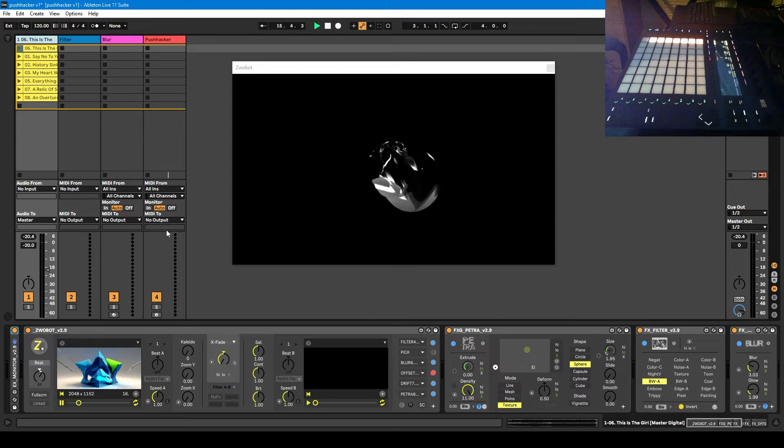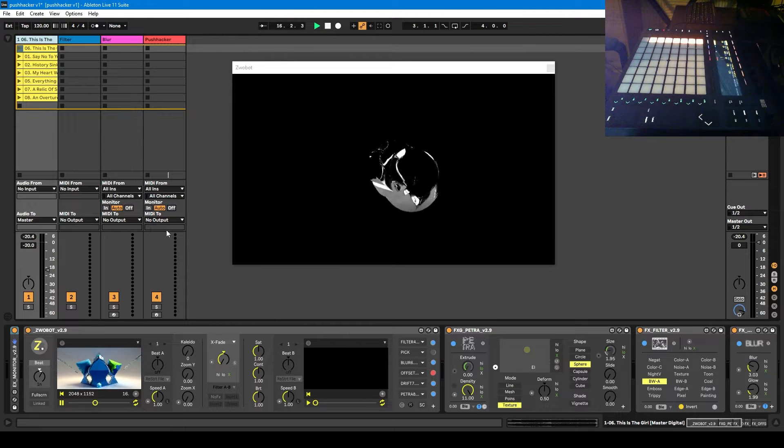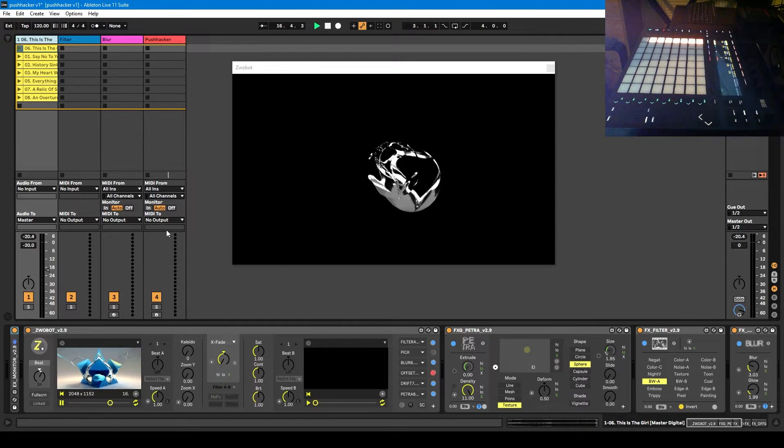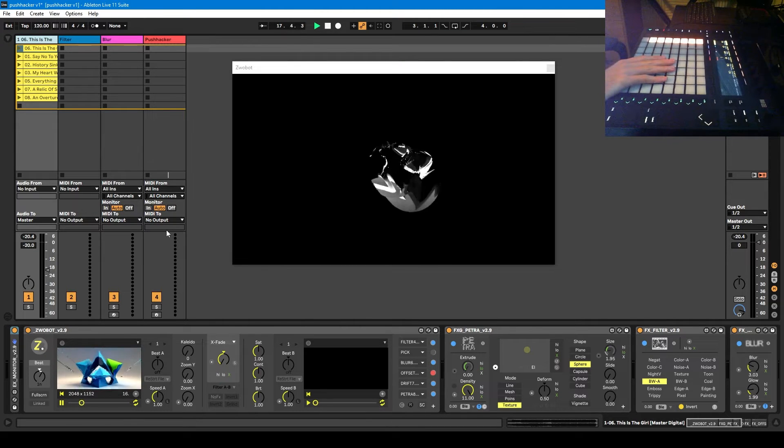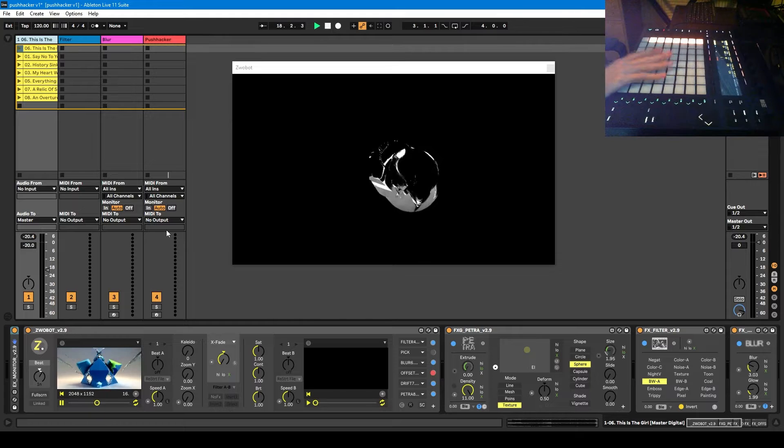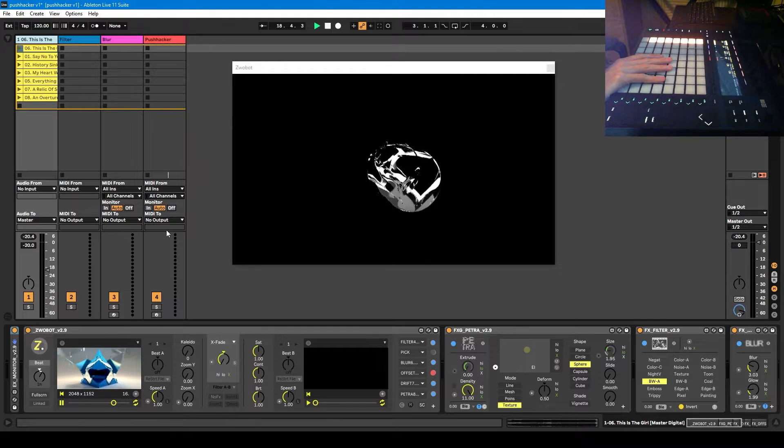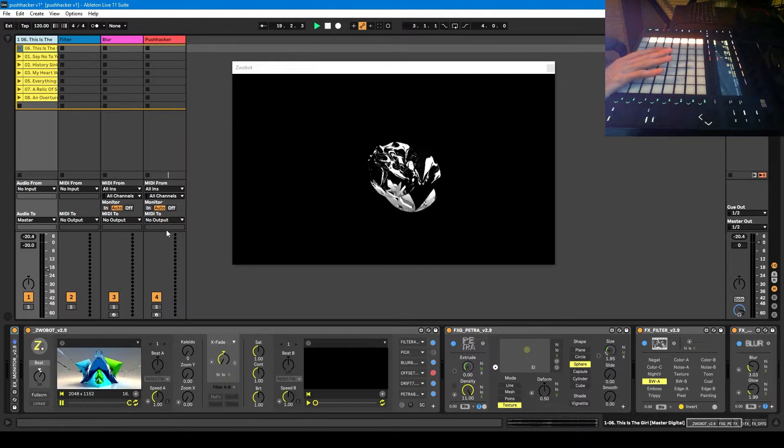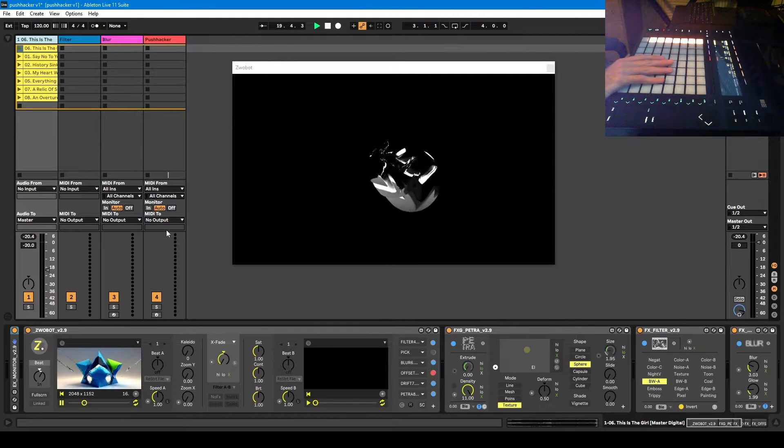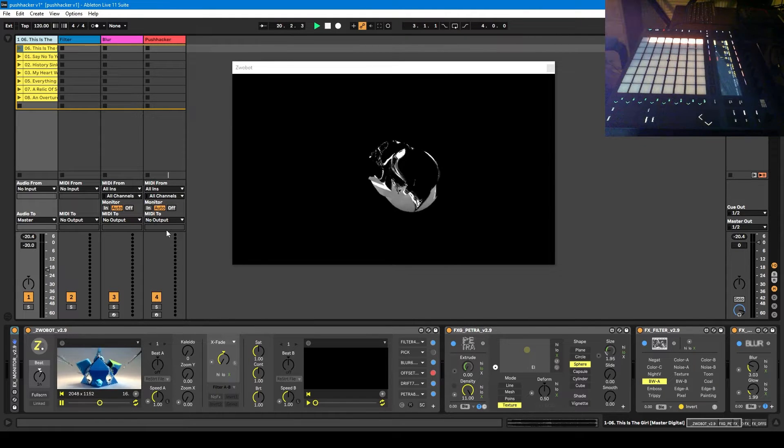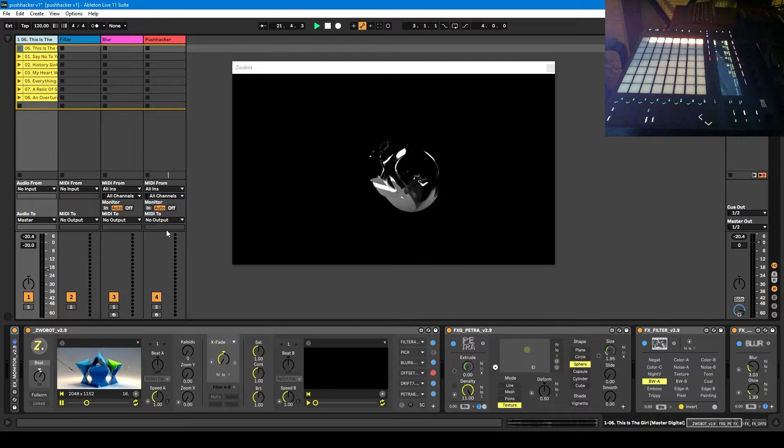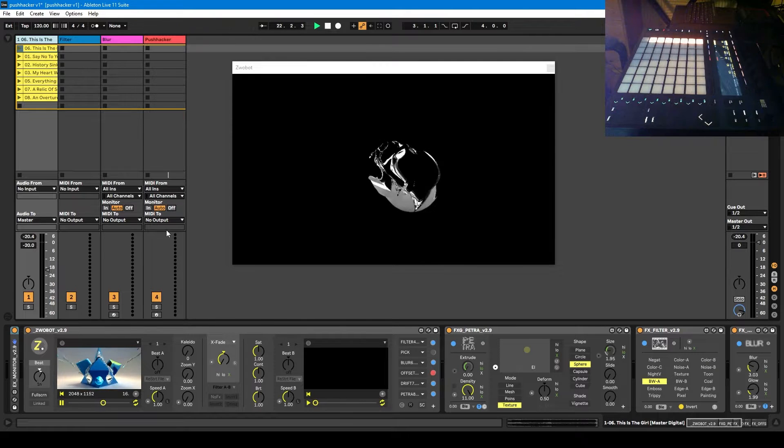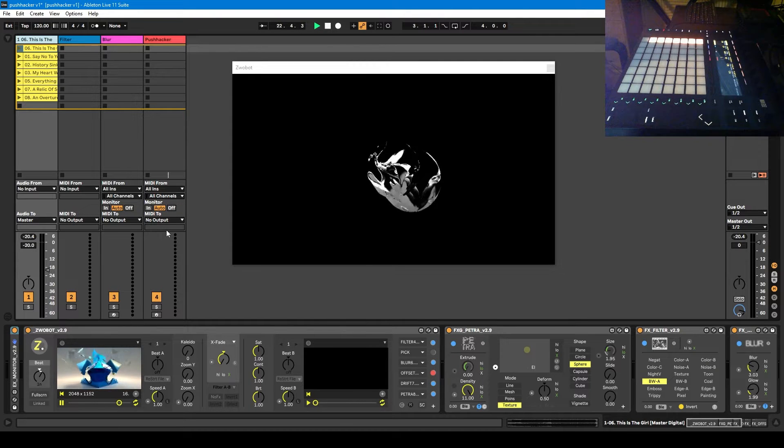So this is going to be geared towards using it with a Push because that's the controller that I have. If you don't have a Push and you've got a different controller, you can still use the same basic principles, it's just the way you'd go about it would be a bit different.